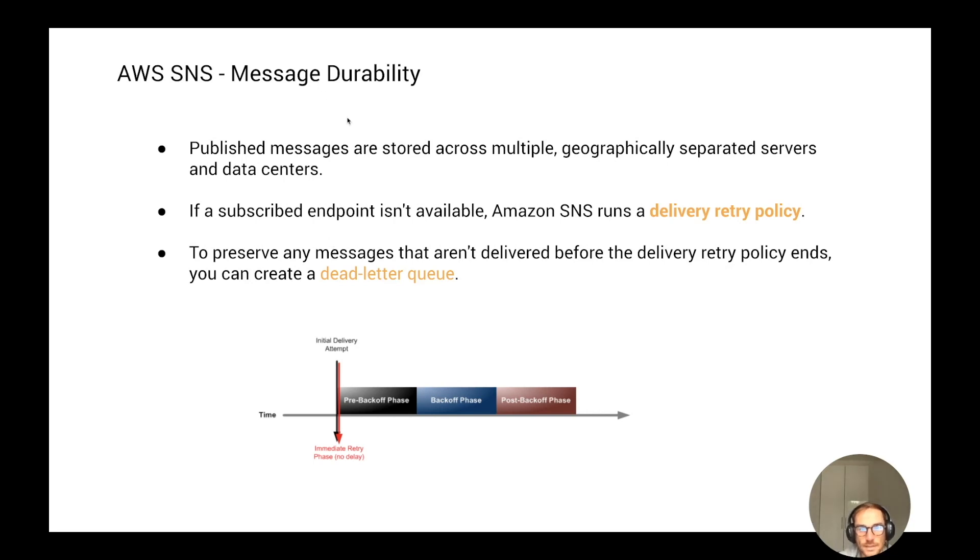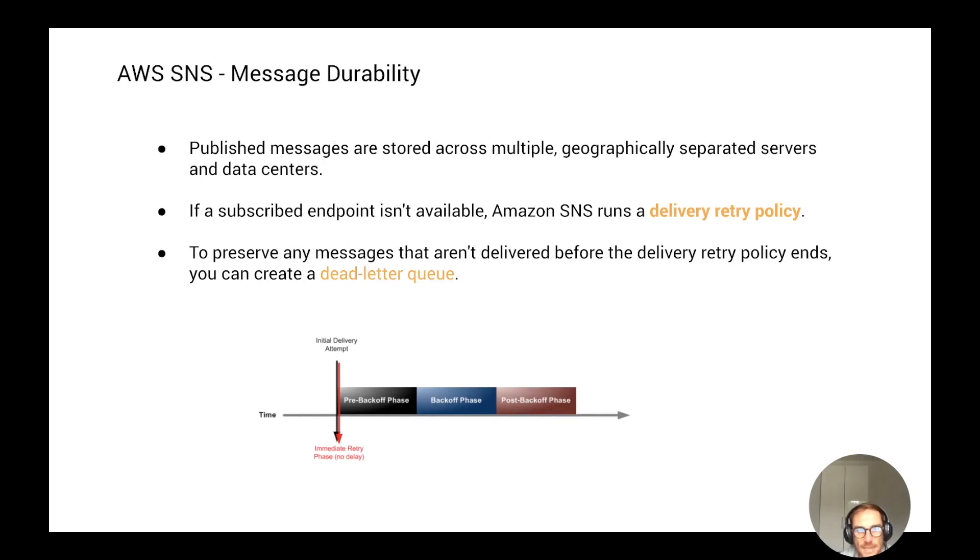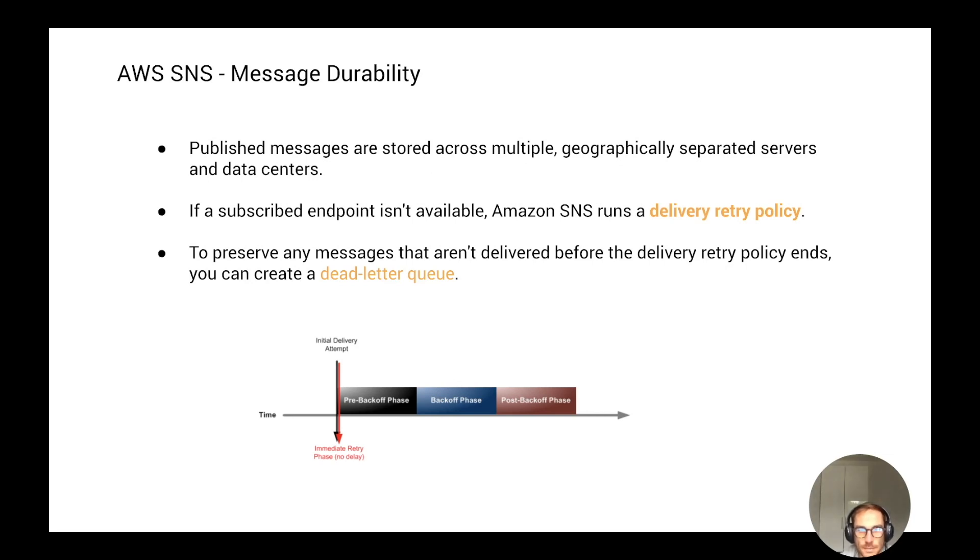The last concept I want to explain is message durability. What happens if there is a failure? How does the retry policy work and how can you handle the failed messages? First of all, this is an AWS managed service, so you don't need to worry about storing the messages in different locations. The published messages are stored across multiple geographically separated servers and data centers. What happens if one of the subscribers is not available when you publish the message? The SNS runs a delivery retry policy.